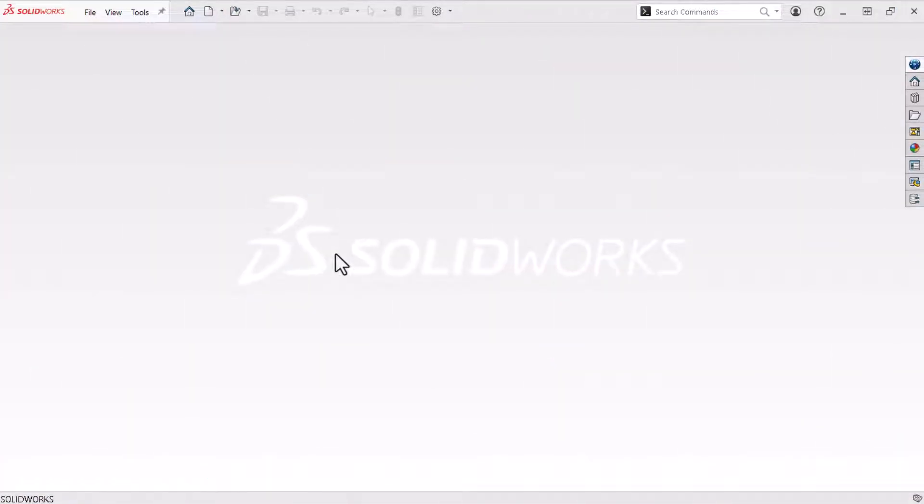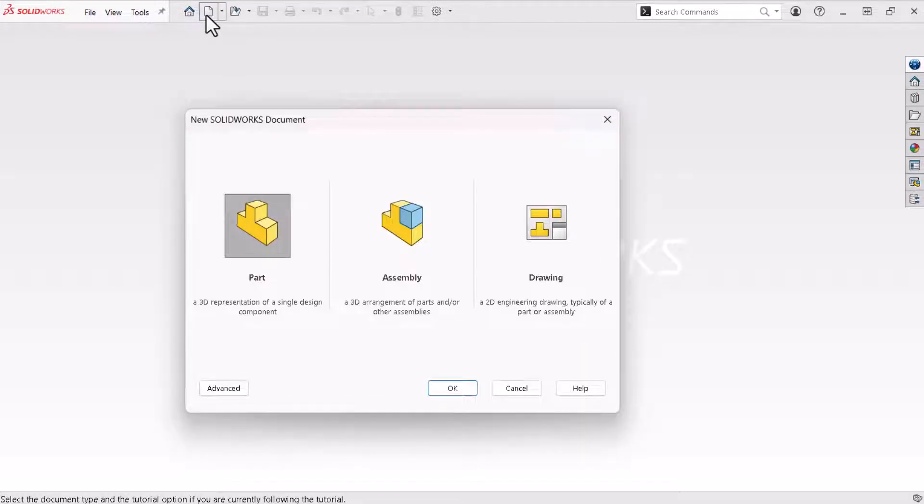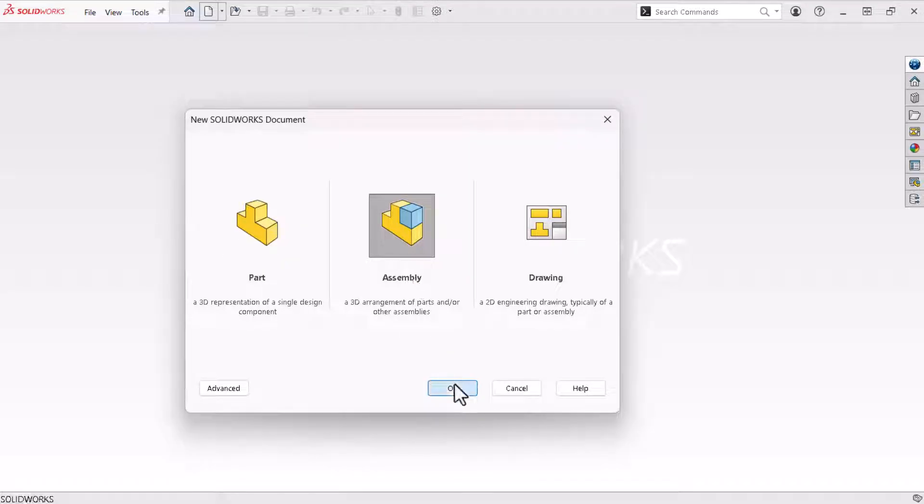I'll start the assembly following a process similar to the one I used to start the parts. I'll click the new icon which opens the new SOLIDWORKS document window. From here I'll click assembly and click OK.